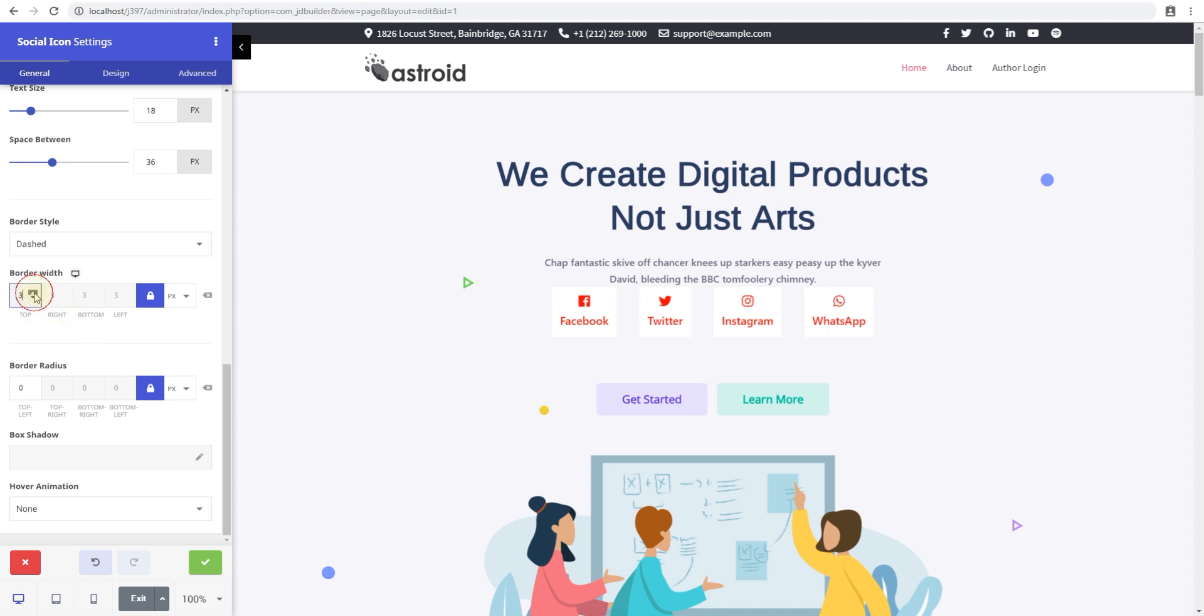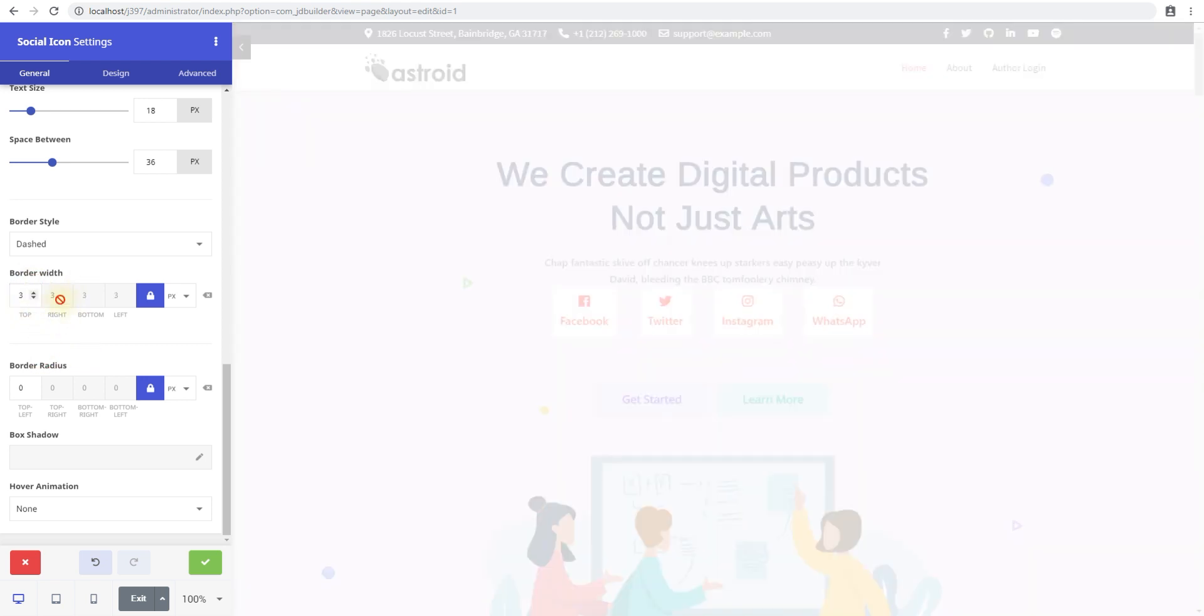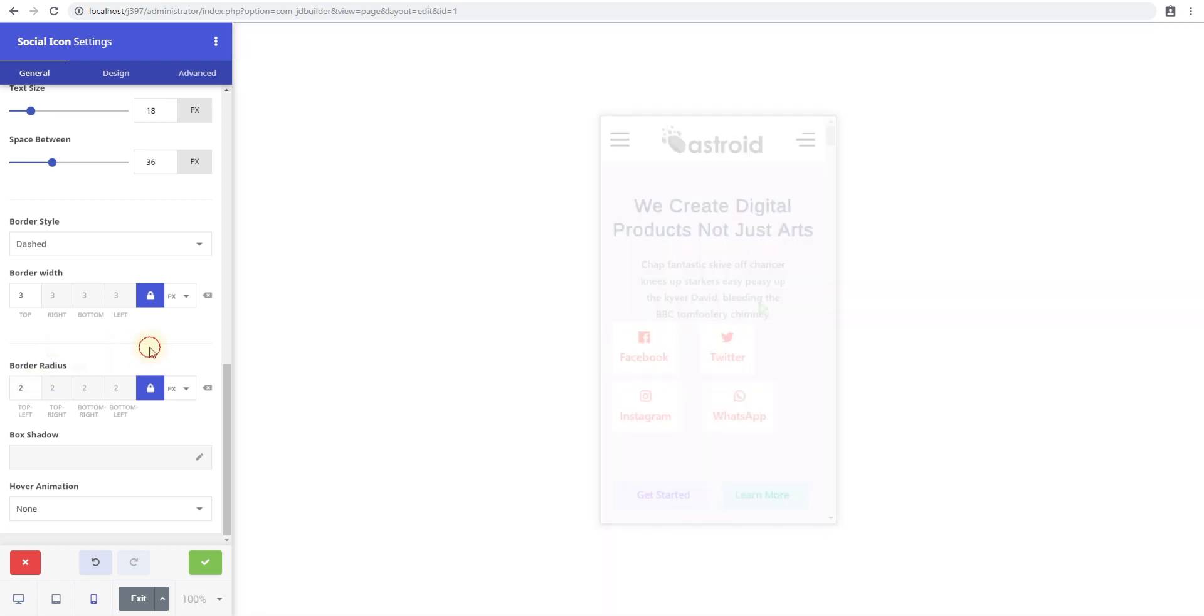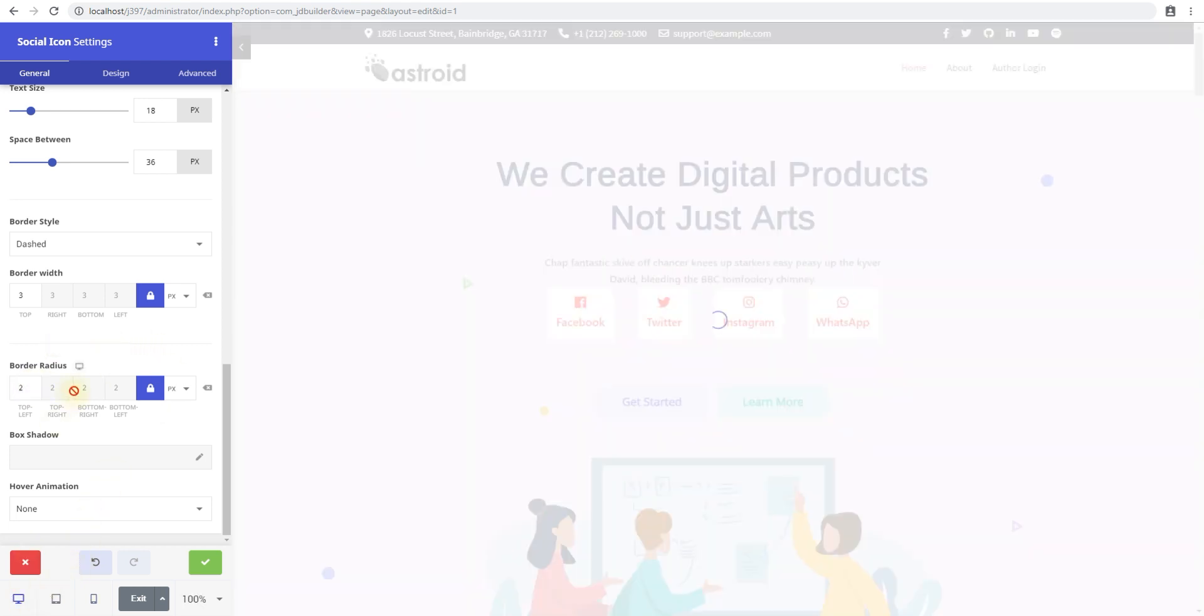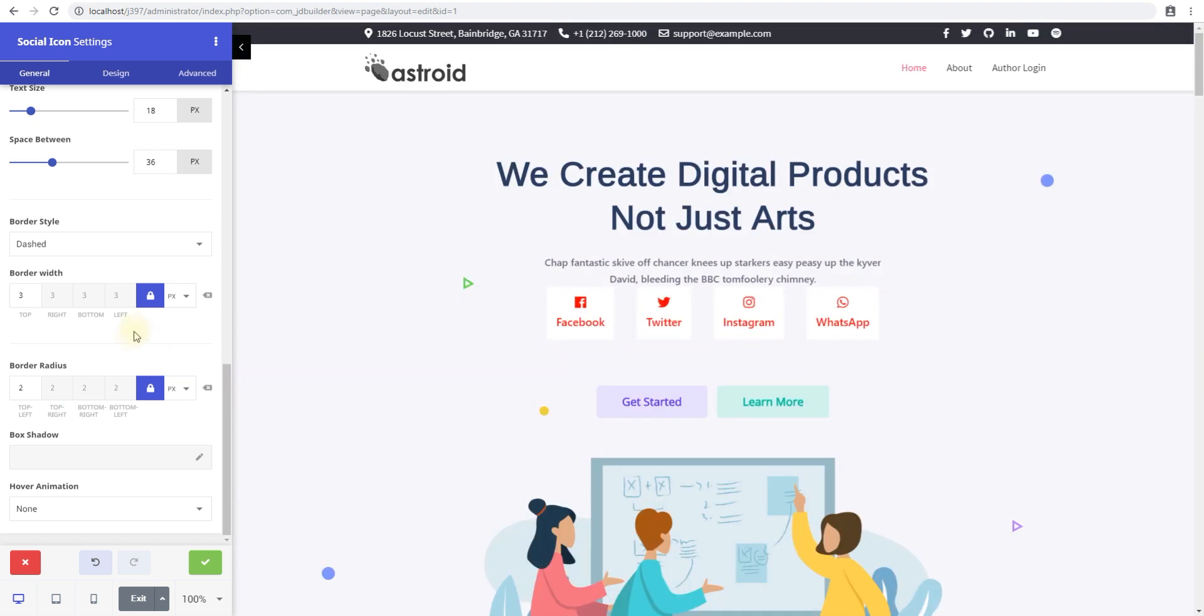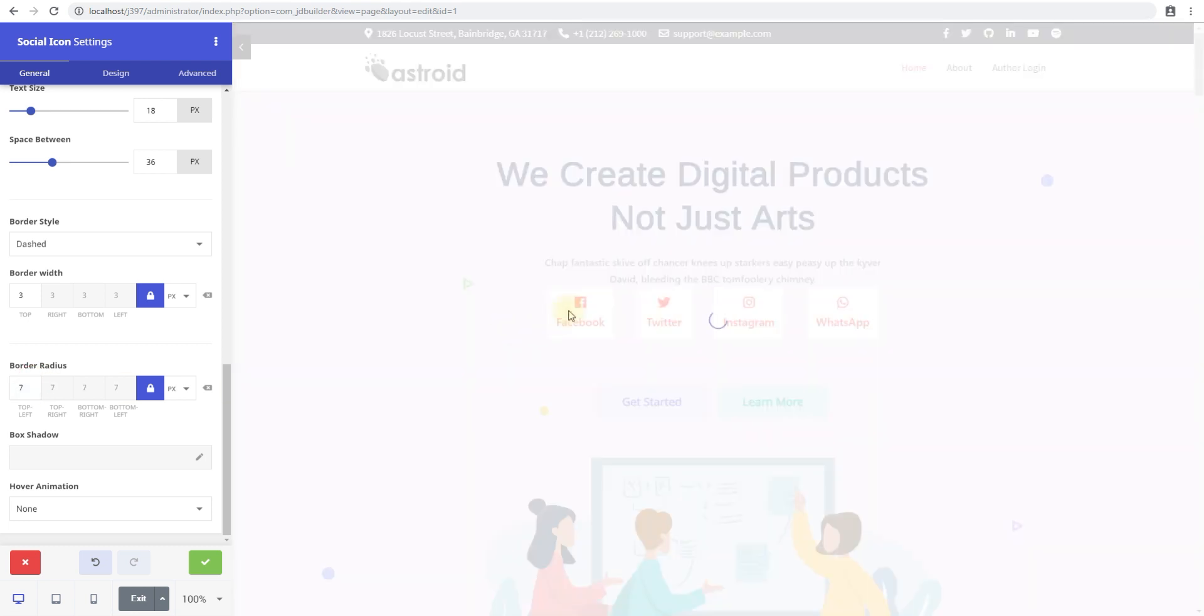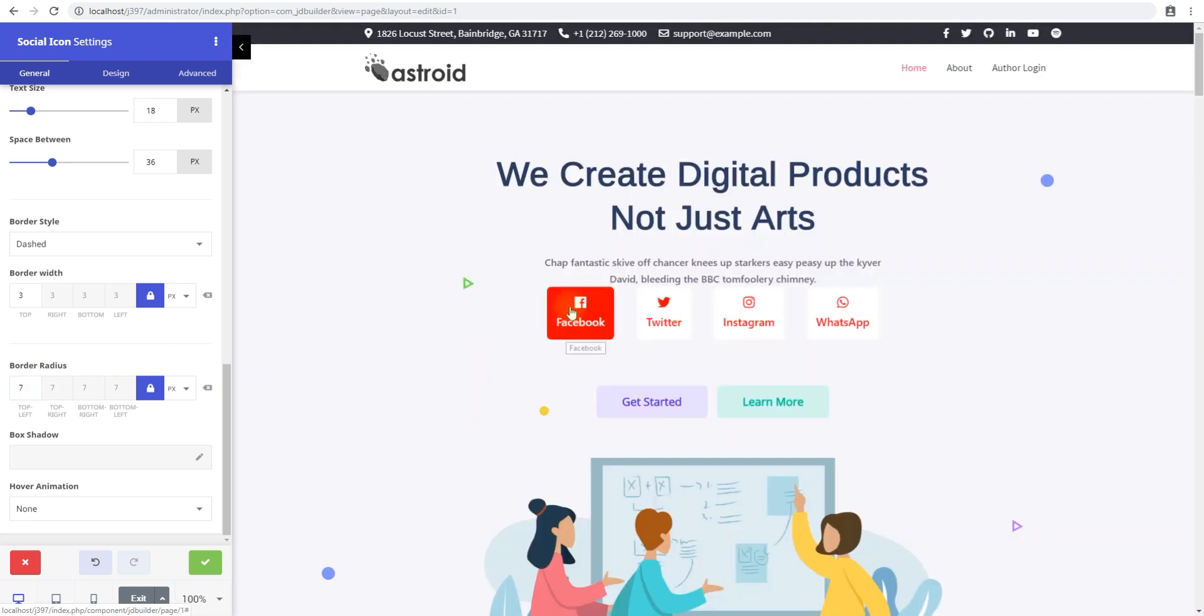You can also do border radius. This will give you rounded edges. The border radius will just give you rounded edges. If I mouse over, you can see you have rounded edges. Let me just do it a little bit more, and you can see you'll almost have circular edges for the buttons.